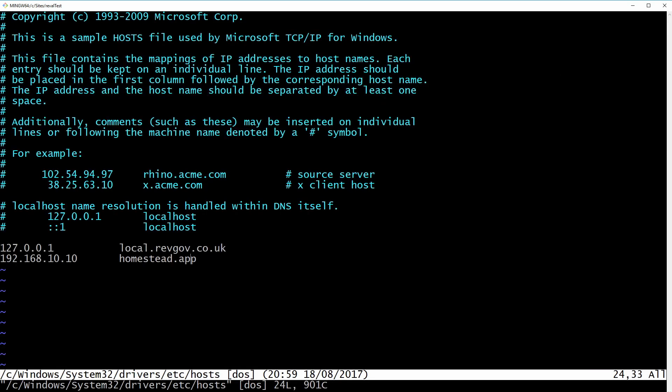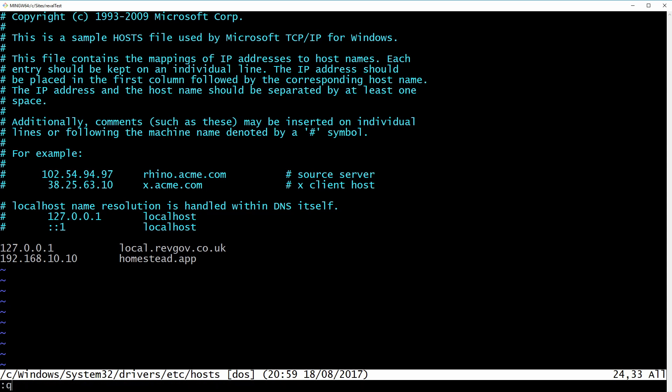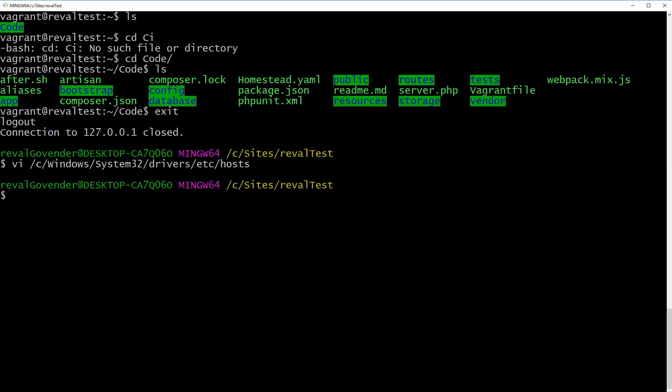Great. So here's my host file. If you notice down here, I have 192.168.10.10. That's straight from the homestead.yaml. And then I have homestead.app. And that's what you need to add. I've already got it here. So I'm just going to quit. So that should be done.